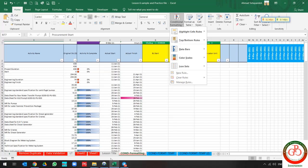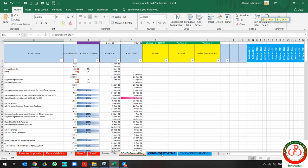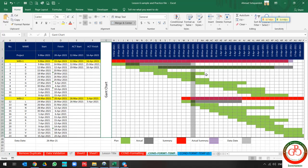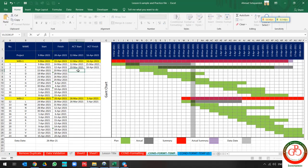But if you like, you can draw a Gantt chart like this by Conditional Formatting. If you want to draw a Gantt chart, you need a start time and finish time.